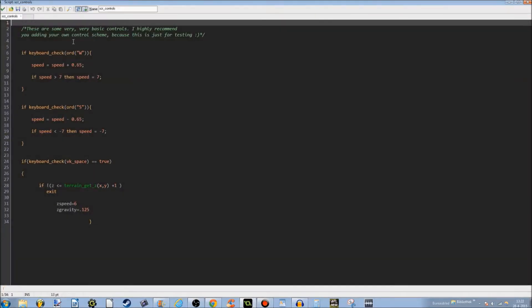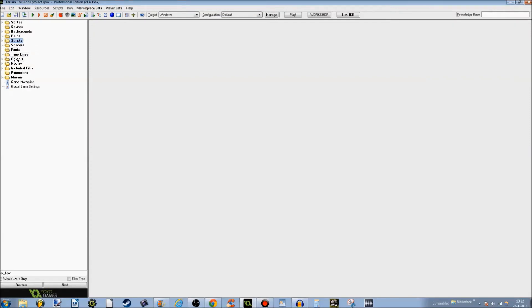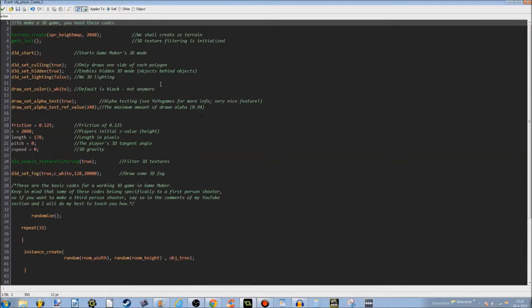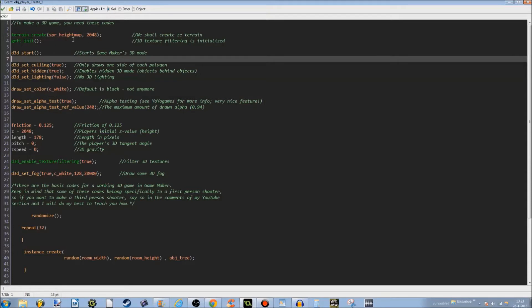The last script is script_controls. These are some very basic controls — I highly recommend adding your own control scheme, because this is just for testing. It's really simple: jumping, going forward, and backward. Next is object_player. In the create event there's a lot of stuff going on, but all the green stuff is just commenting to show you what the code means. The most important thing is: make sure terrain_create is above D3D_start, because it has to be initialized in 2D since the height map is in 2D. If you put it elsewhere, it will not work — you will get flat terrain.